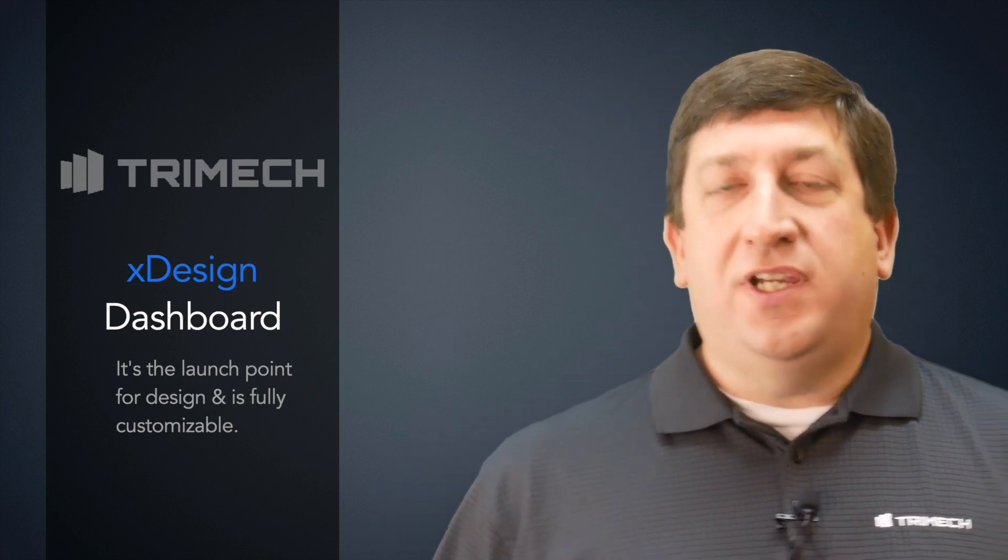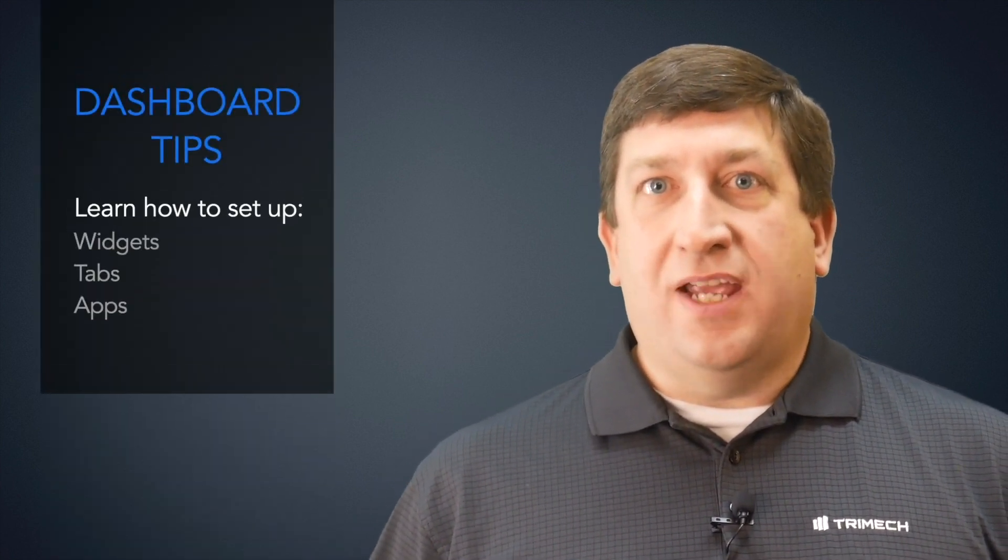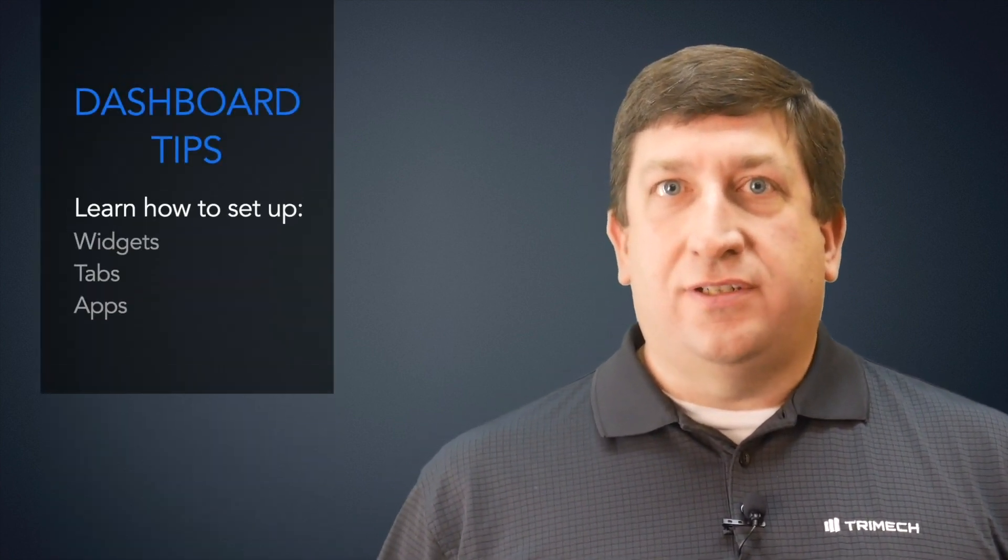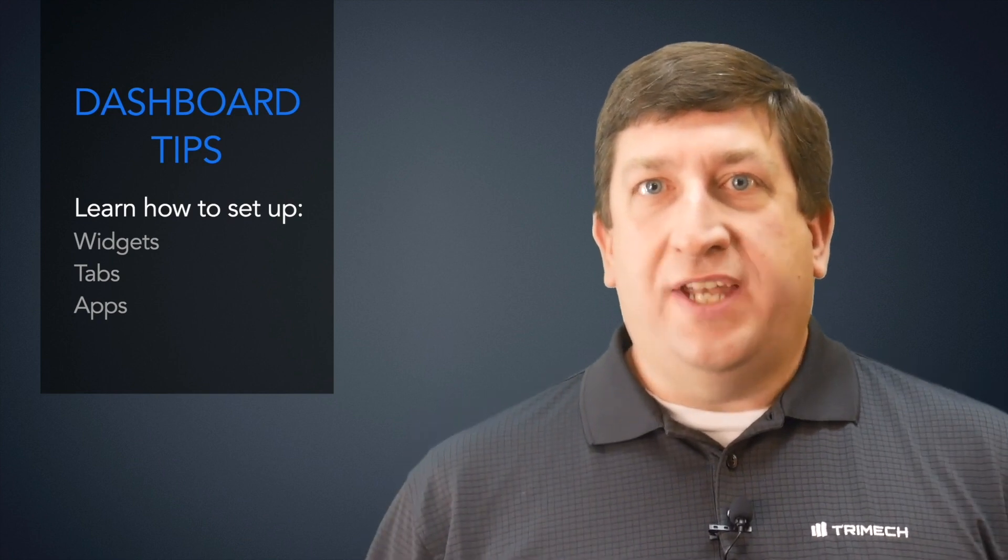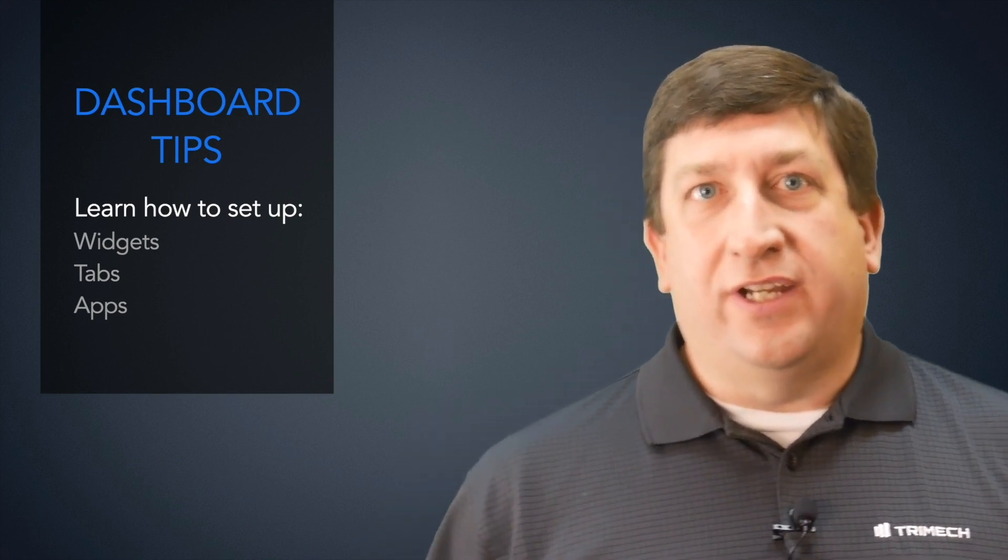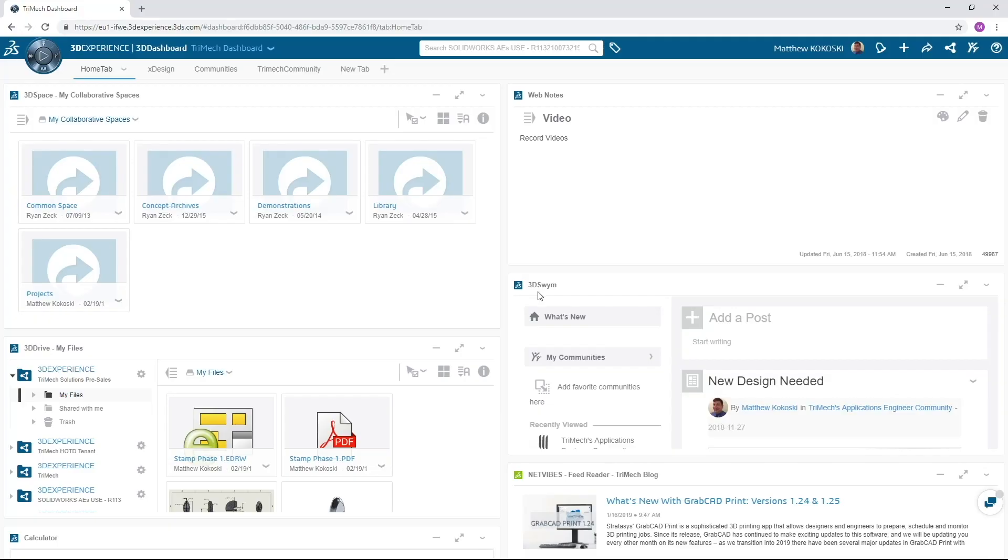It's fully customizable. I'll give you tips on setting up dashboard widgets, tabs, and some of the tools and apps I use on a regular basis. In the long run, you'll want to customize the dashboard to suit your own needs.